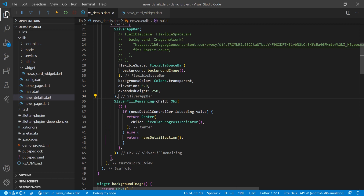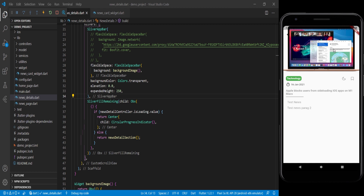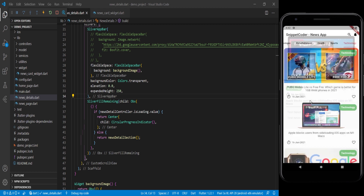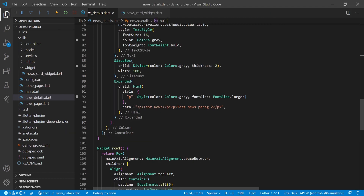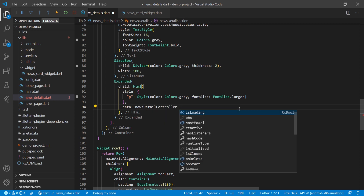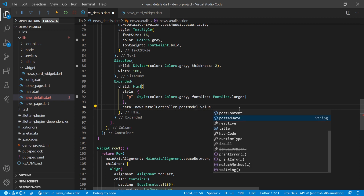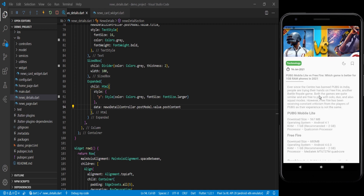Running the application again, clicking the first news shows the loader, then we get the category name, date, and title from the API. Clicking another news shows different details — a different title, date, and image. For the final step, instead of hard-coded HTML content, we use newsDetailController.postModel.value.postContent so the HTML data from the server is properly rendered in the UI.